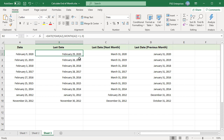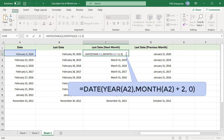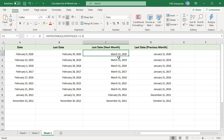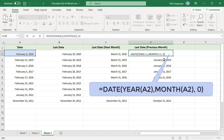To get the last day of the next month for the dates in column A, add 2 to the month. To get the last day of the previous month for the dates in column A, leave the month as it is.